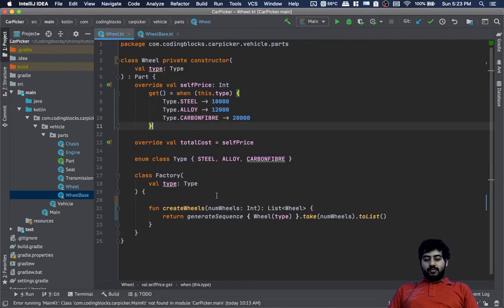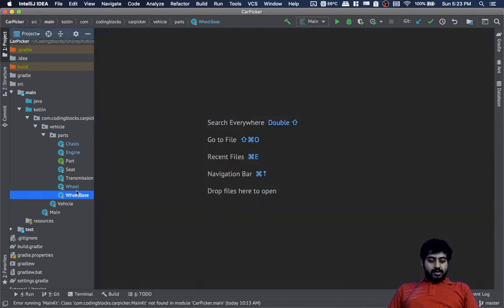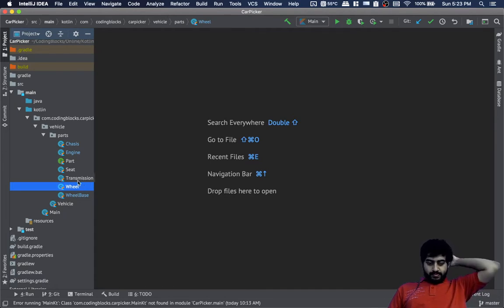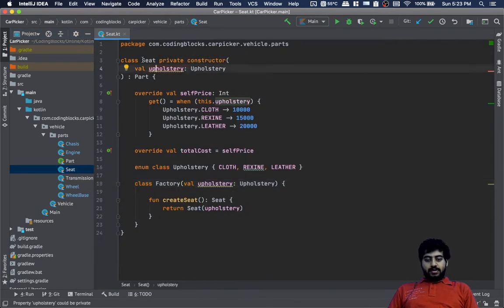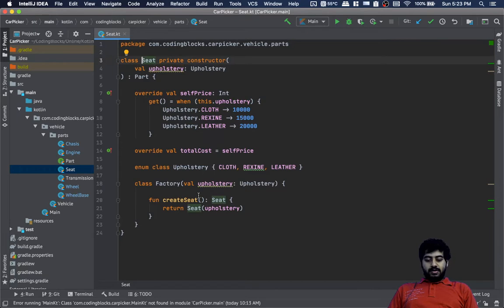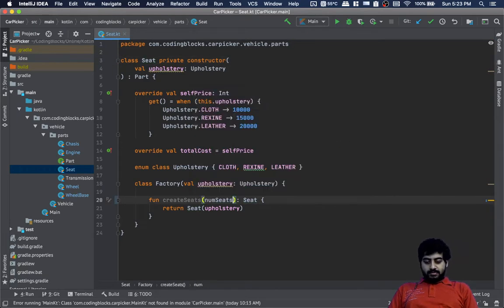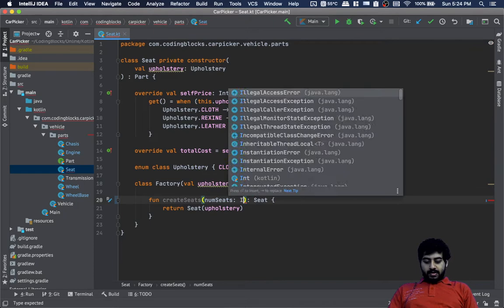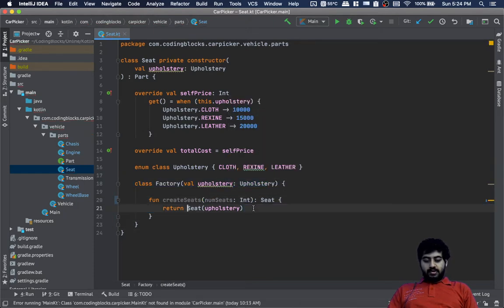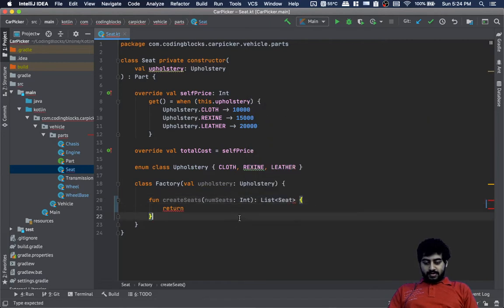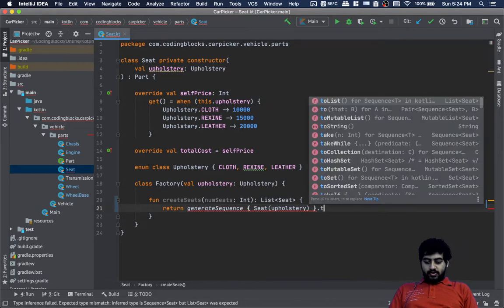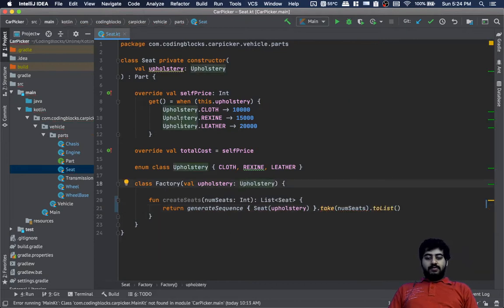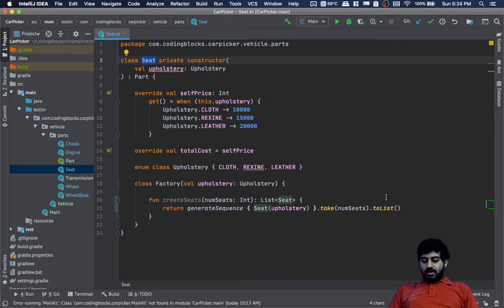Similarly for seats — we can do the same thing. We create a SeatFactory with the upholstery, and then we can have createSeats with numSeats, which returns a list of seats. We return generateSequence of Seat with upholstery, take the number of seeds, and then dot toList. Now we have no way to create a singular seat — we can only create multiple seats together.